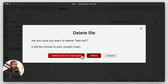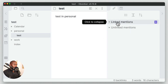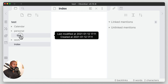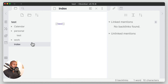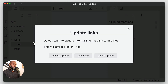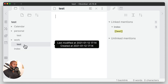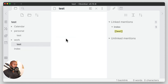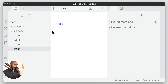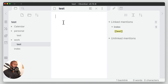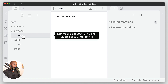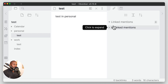Let's delete this file and show the other way. We'll go into the index, create the link again, then go into work and create the test file. We get the same message — this time let's click 'do not update' and see what happens. We're on the work test file and in the backlinks section we can see it updated the link to point to this file. So if we go into the index file it still says 'test', but if we command-click it goes to the test file in work, not the one in personal, and we can see there are no backlinks there.